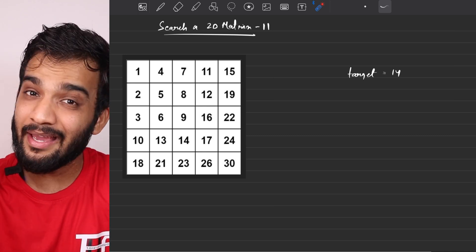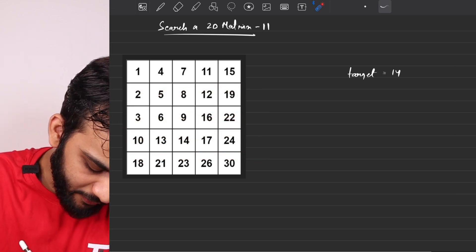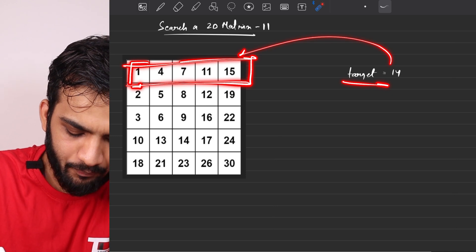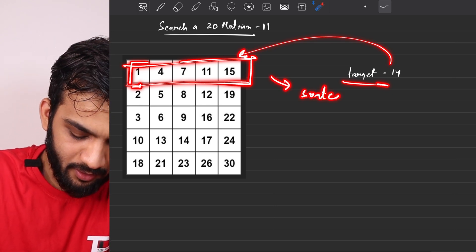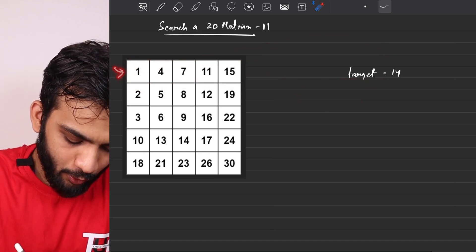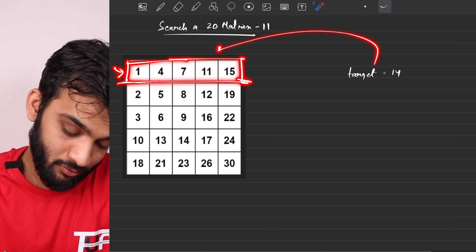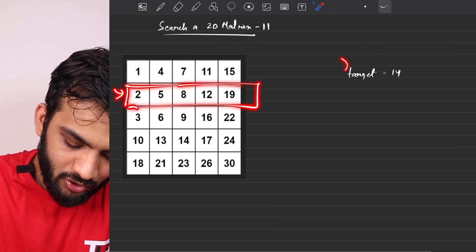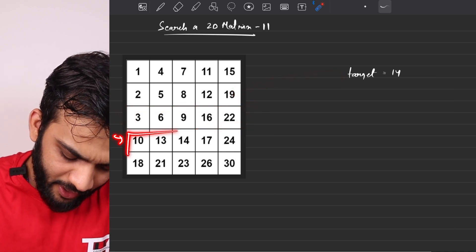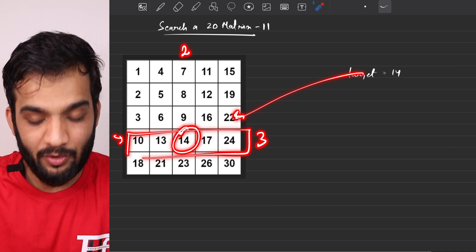Can we optimize N cross M? Yes. Every individual row is sorted, so treat each row as a 1D array and do a binary search on it. Go to the first row, do binary search for 14 — not found. Next row, binary search — not found. Eventually on the third row, binary search finds it at column 2, so we return 3 comma 2.